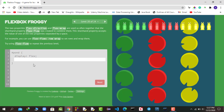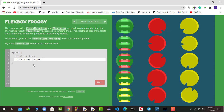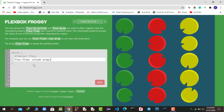The two properties flex-direction and flex-wrap are used so often together that a shorthand property flex-flow was created to combine them. It accepts two values separated by a space: the first for flex-direction and the second for flex-wrap. For example, flex-flow: column wrap sets column direction with wrapping — doing the same job as two lines in one line. This is the shorthand form.